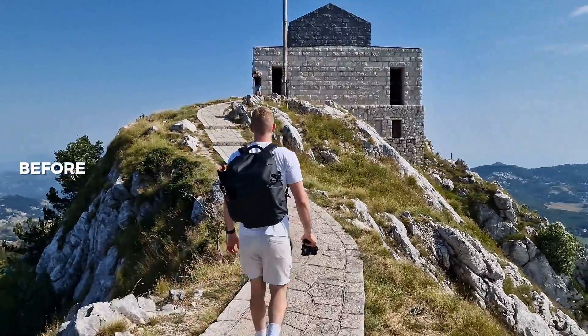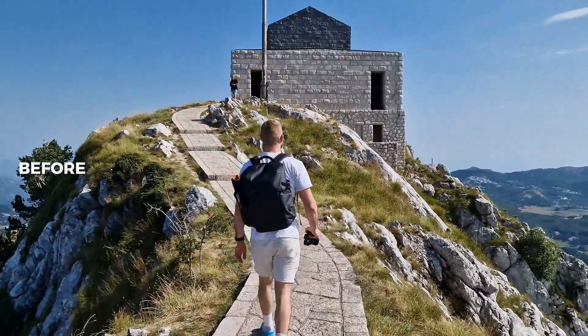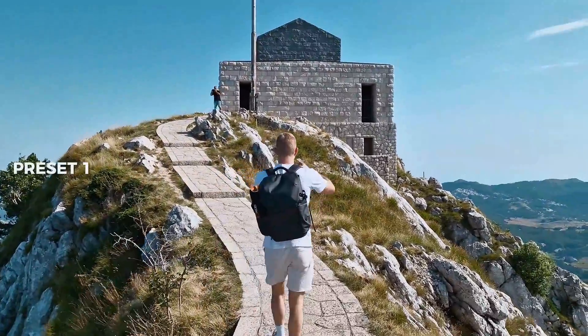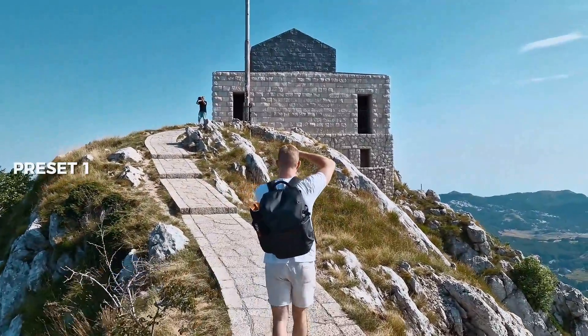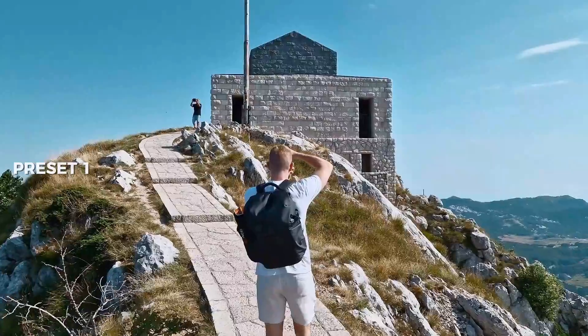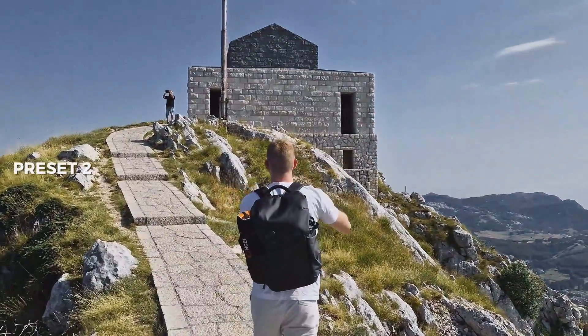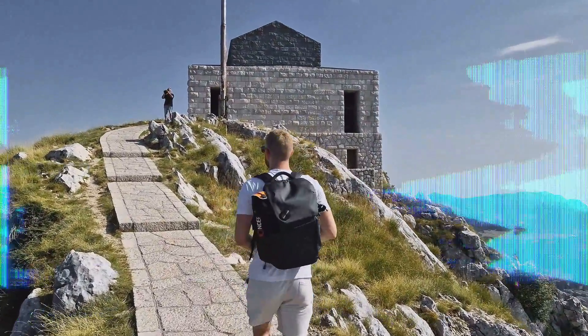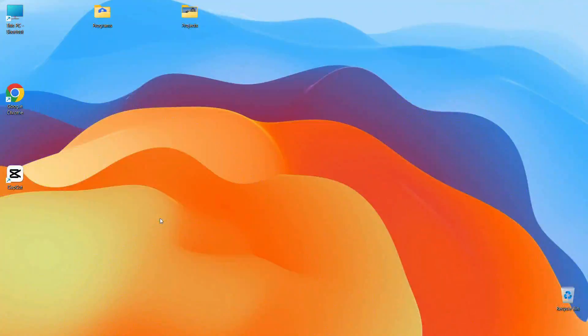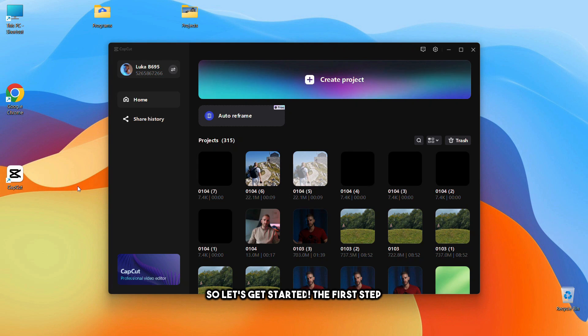Hey guys! In today's video I will show you how to create your own presets in CapCut. By following all the steps in this video you will also learn how to create the popular orange and teal preset for your videos. So let's get started.